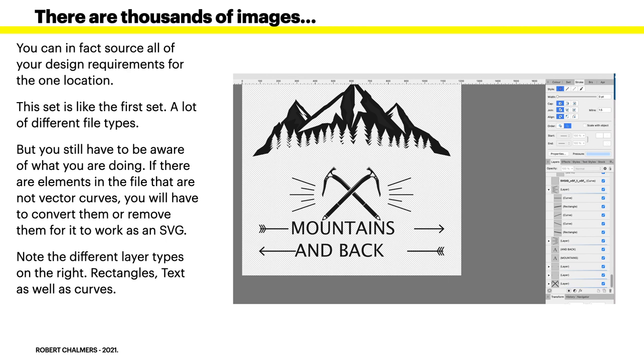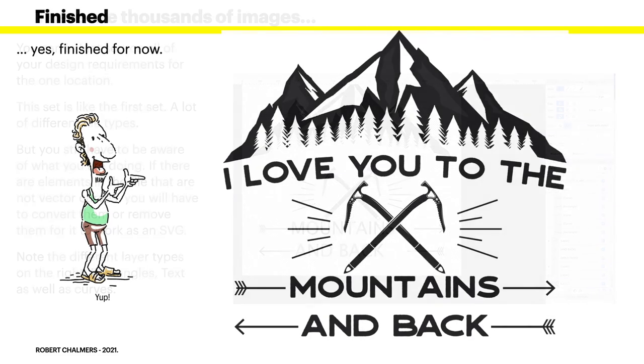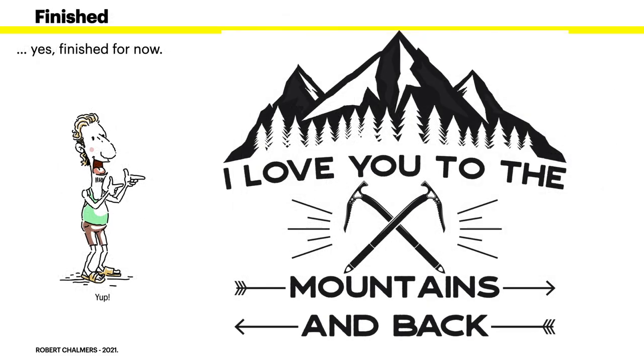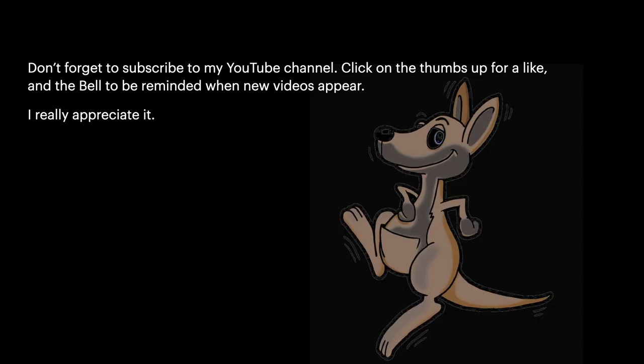Now finished. That's quite a nice image. I love you to the mountains and back. Well that's interesting. Don't forget to subscribe to my YouTube channel, click on the thumbs up for a like, and the bell there would be reminded when new videos appear. I really appreciate it.